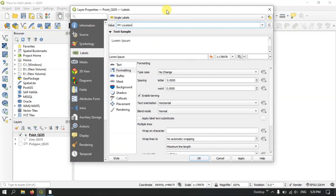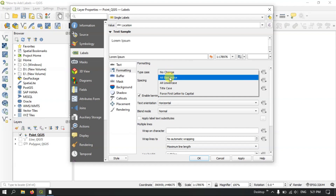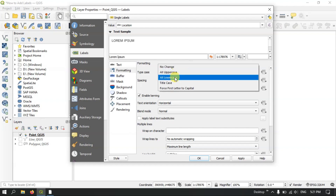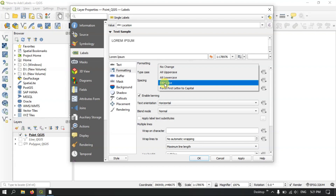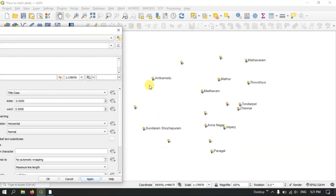After selecting the option Location, you can see here the formatting Type Case. If you want uppercase you can have uppercase; if you want only the title to be uppercase you can select accordingly. I am going to select Title Case, and you can choose the letter spacing and word spacing. After selecting it, let me apply it — you can see the labels have been successfully created for the points.